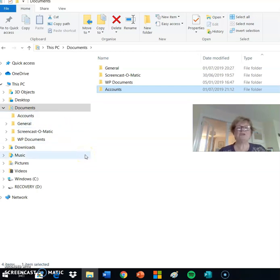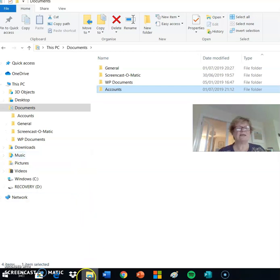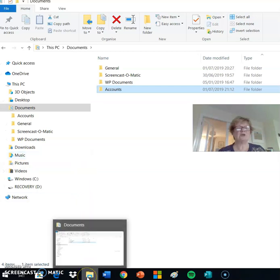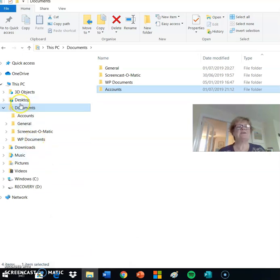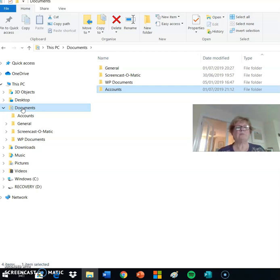If you wish, you can press the pause button at this point and go to File Explorer on your computer and activate Documents to try adding your first folder. When you come back, you can press the Resume button to continue with the lesson.